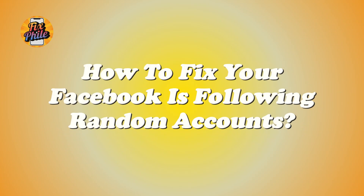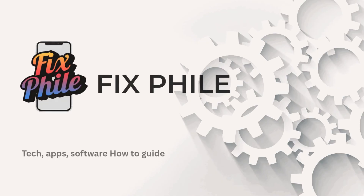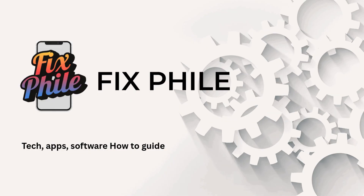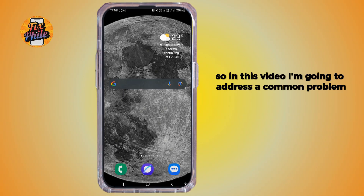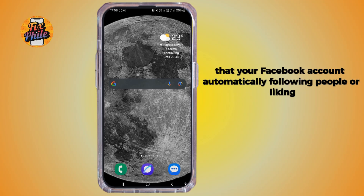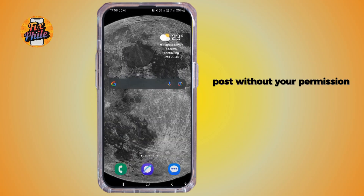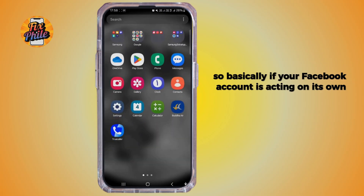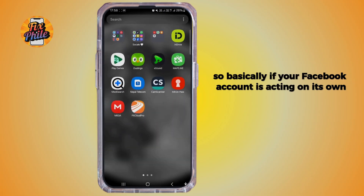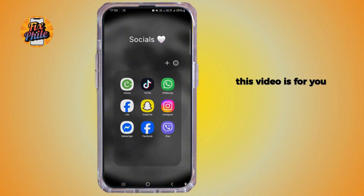How to fix your Facebook following random accounts. Hi everyone, welcome back to our channel. In this video I'm going to address a common problem where your Facebook account automatically follows people or likes posts without your permission. Basically, if your Facebook account is acting on its own, this video is for you.